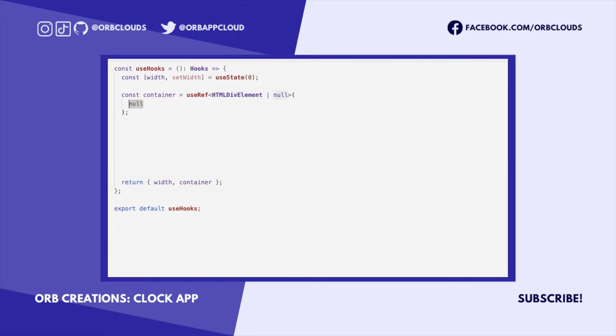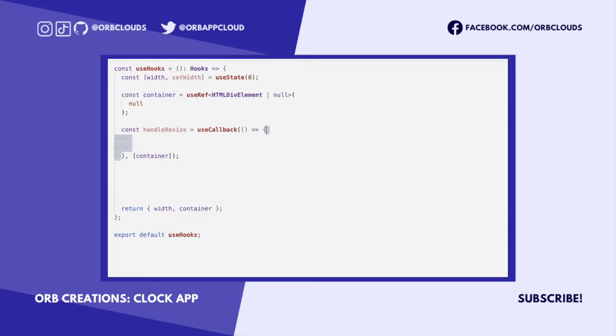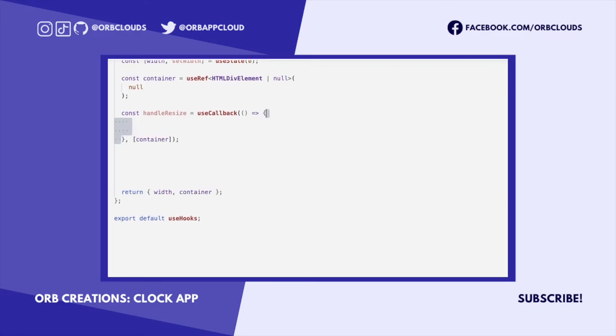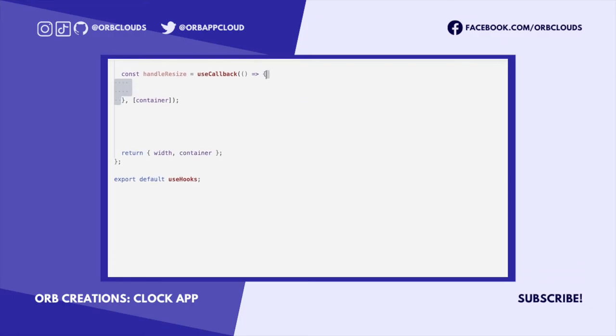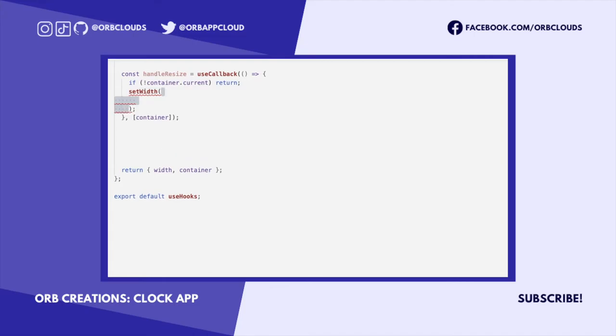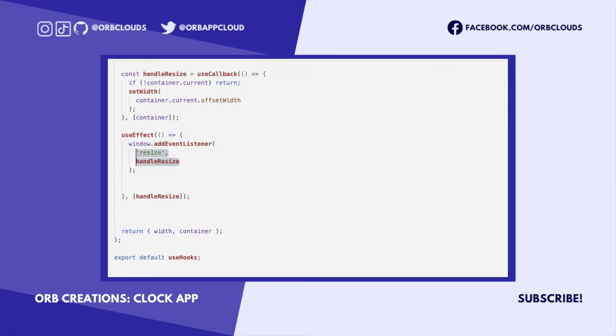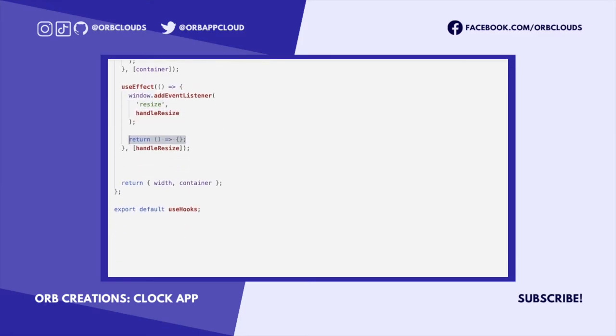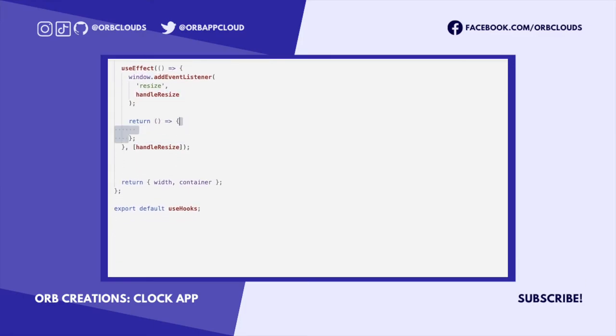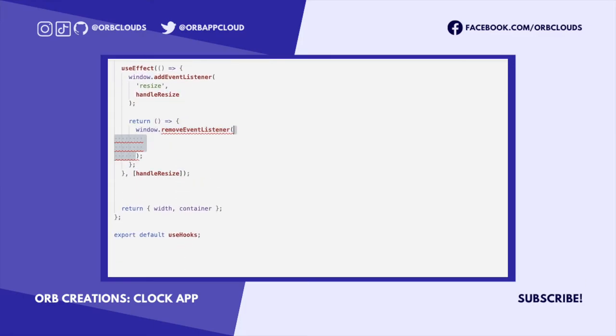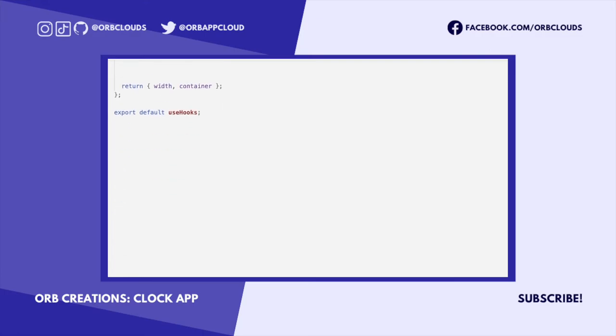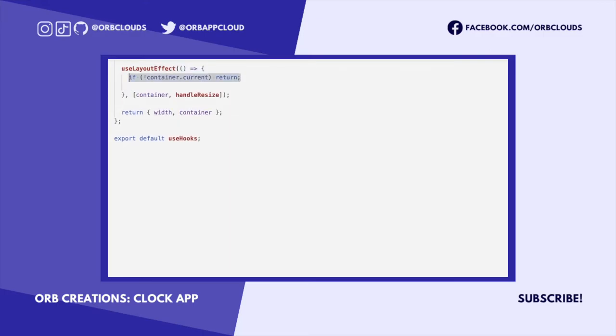Then we'll define a function, I'm calling it handleResize, because we want the clock and its number positions to be responsive on resize. We want the width value to update to the new width of the container and also move the numbers. We'll bind this handler to the window resize event inside a useEffect and also clean it up on unmount. Then inside a useLayoutEffect, after the useRef has instantiated, we'll call the resize handler on mount to set the width and position the numbers.